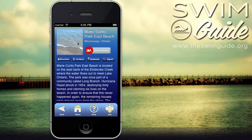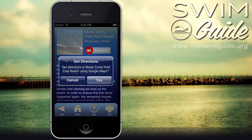Swimguide Step 5: Get directions. Now that you know which beach you want to visit, it is easy to get directions. Simply tap the directions icon and your smartphone will launch the Google Maps app. You can choose driving, transit, or walking directions. If you do not have the Google Maps app, Swimguide will launch Google Maps in your internet browser. This feature requires internet access.